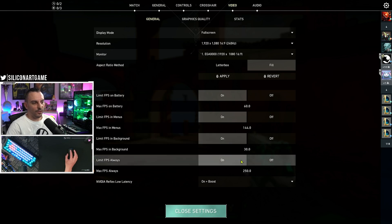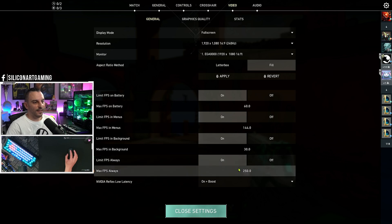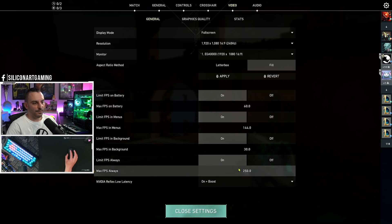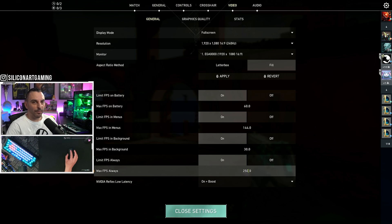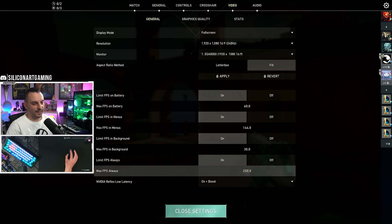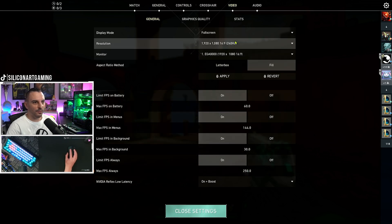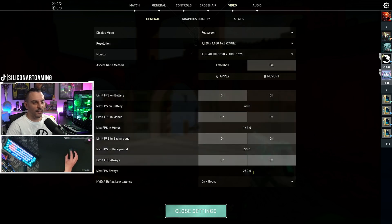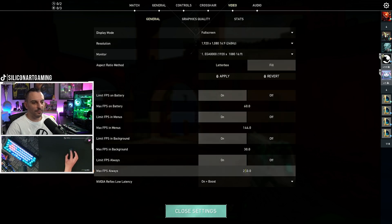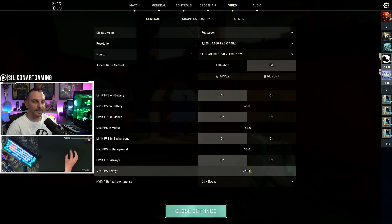Turn on always limit FPS. Then, under maximum FPS always, always give yourself 10 more FPS than what your refresh rate, your maximum refresh rate is. So, my refresh rate is 240Hz. I give a headroom, a buffer of 10 more FPS.